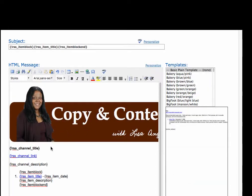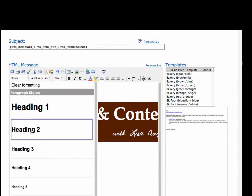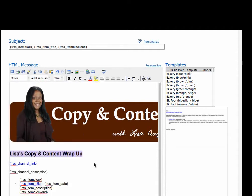The RSS channel title is going to be the title of your RSS feed, which I don't want to use for this. So I'm going to take that out and I'm going to just add Lisa's Copy and Content Wrap-Up. And I'm going to make this a little big because it's the title of my newsletter.